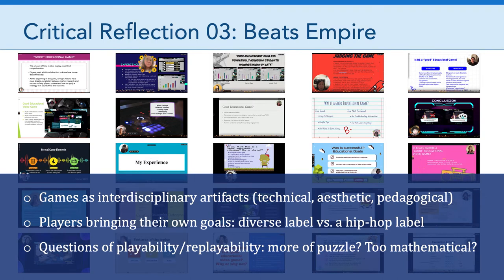I think those are valid critiques of Beats Empire. Of course, we have to complement that perspective with the idea of an educational game — perhaps a game that isn't too deep and doesn't go on too long may have some advantages given the tight schedule that most educators are dealing with. So it would be interesting to ask the designers if that was intentional. But really excellent reflections — thank you for all that you brought to the table this week.